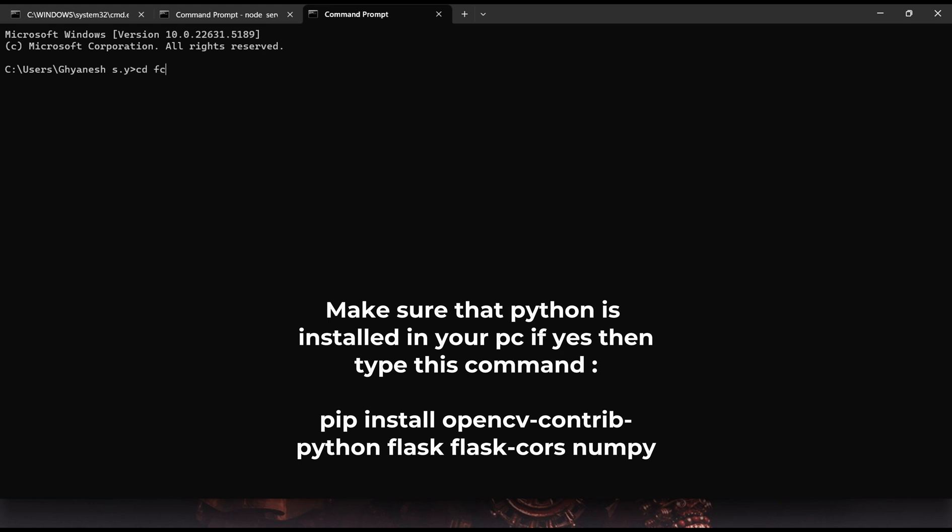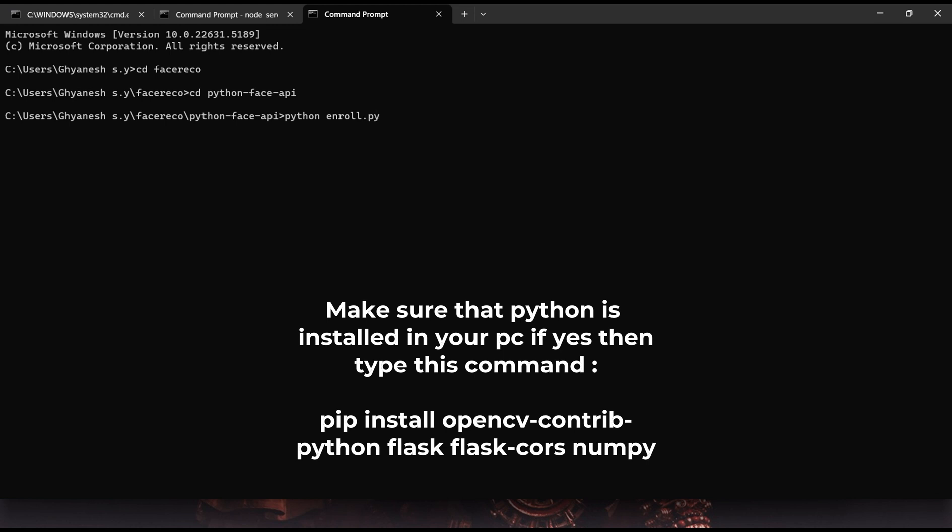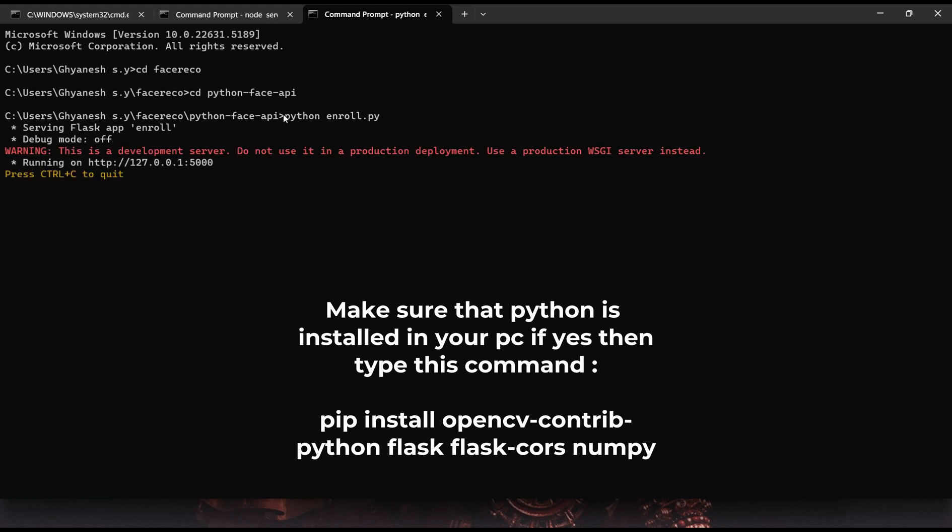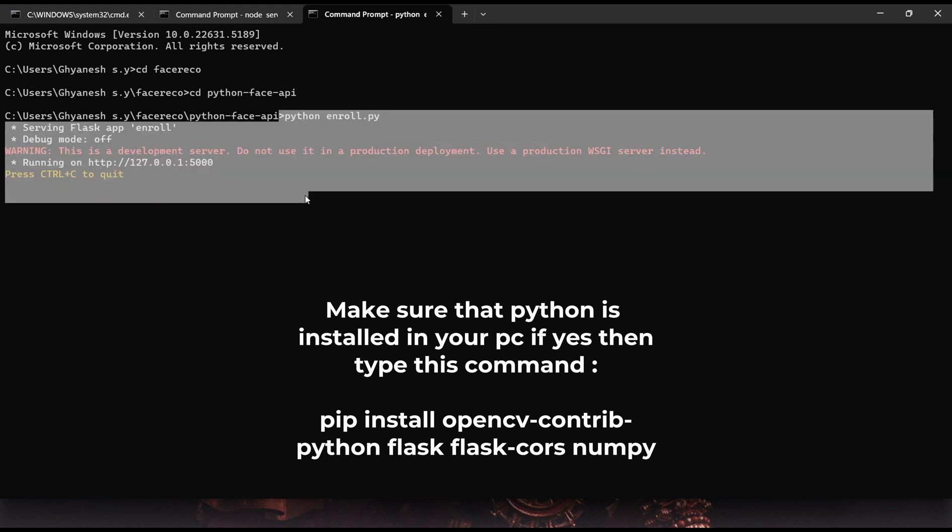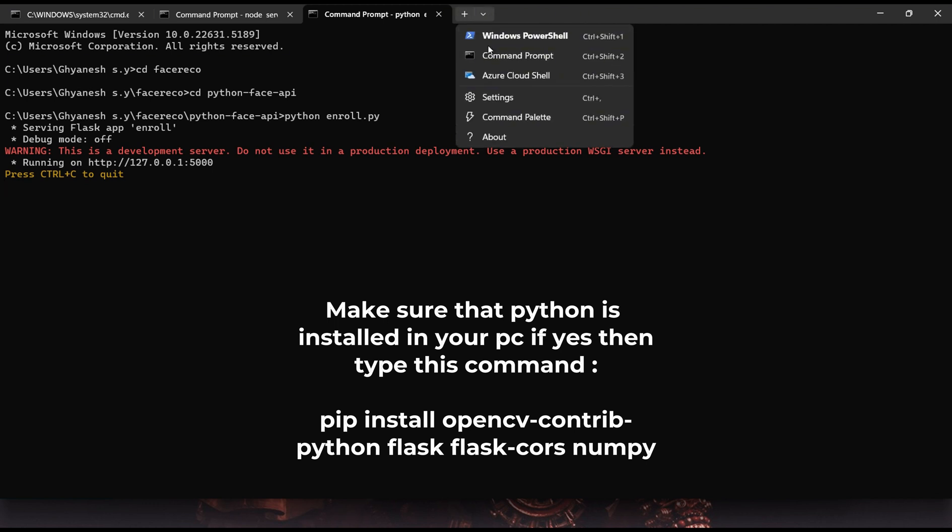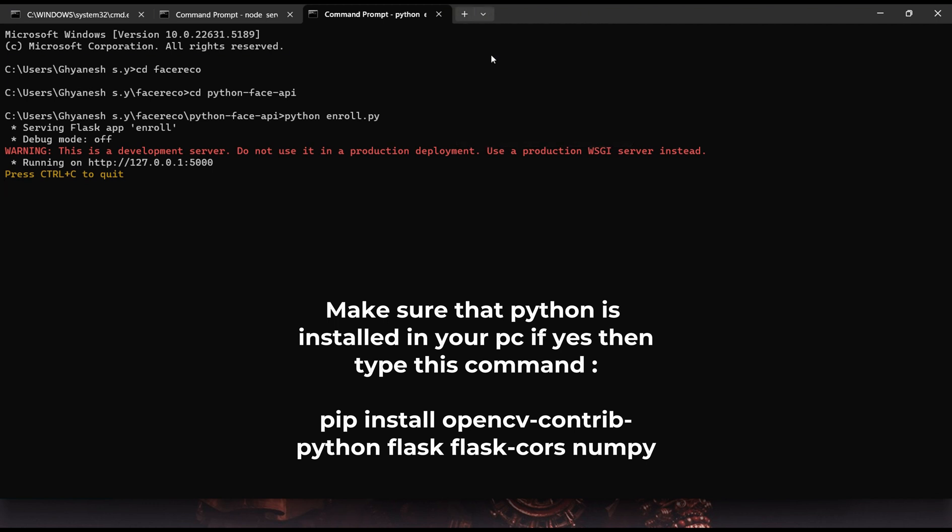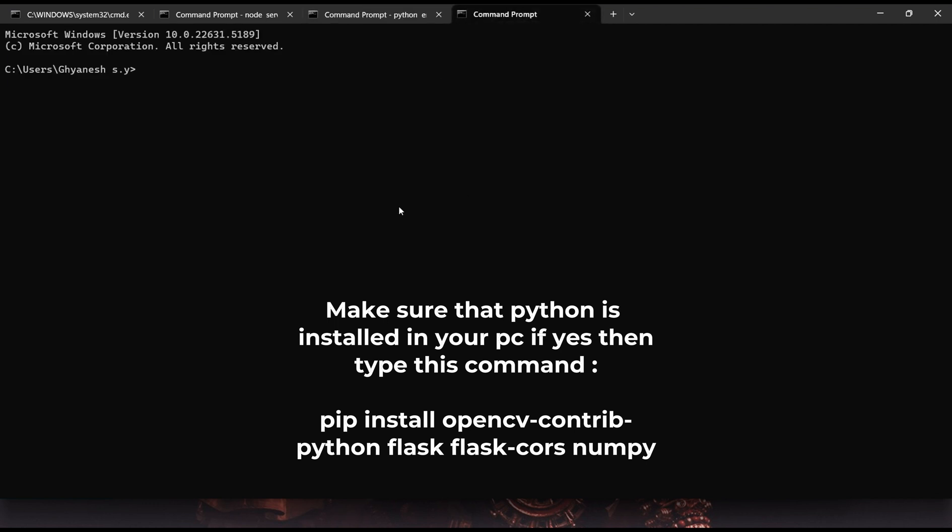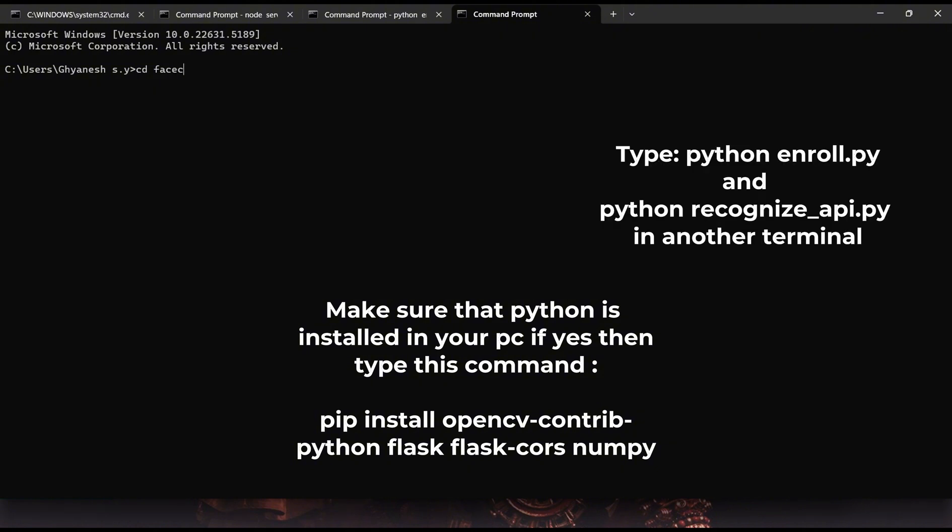Now that both the frontend and backend are up and running smoothly, we can proceed to start the Python API, which is responsible for handling the face enrollment process as well as performing face recognition tasks to integrate with the system. Similarly, just like we did with the frontend and backend, open the Python face API folder from the project directory using cmd, and then run the following commands to start the APIs: python enroll.py for face enrollment and python recognize_api.py for face recognition, allowing the system to fully integrate all components.